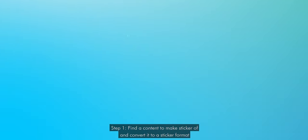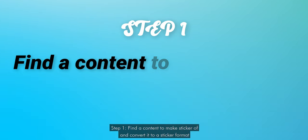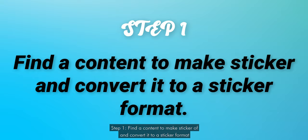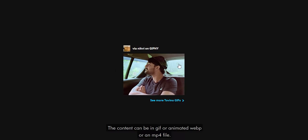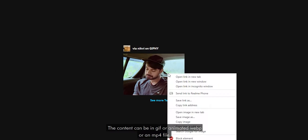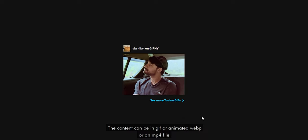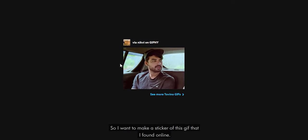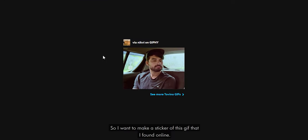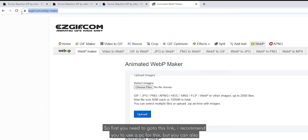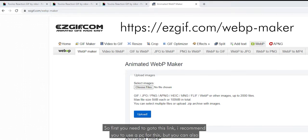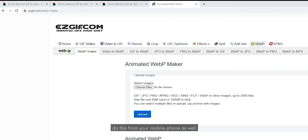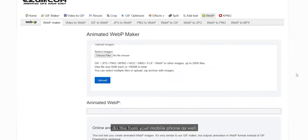Step 1: Find content to make a sticker of and convert it to a sticker format. The content can be in GIF, Animated WebP, or an MP4 file. I wanted to make a sticker of a GIF I found online. First, you need to go to this link. I recommend using a PC for this, but you can also do it from your mobile phone.